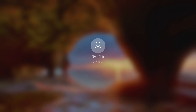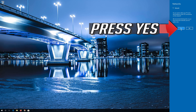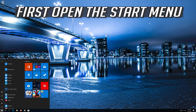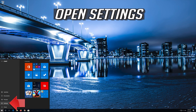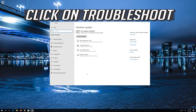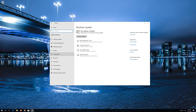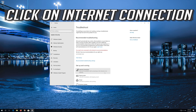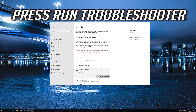Restart your PC and press Yes. Now your problem should be fixed. If that didn't work, open the Start Menu and open Settings. Open Update and Security. Click on Troubleshoot. Click on Internet Connection. Press Run Troubleshooter.